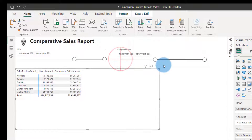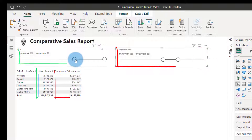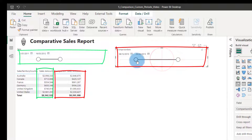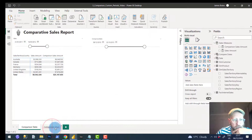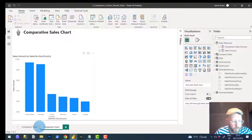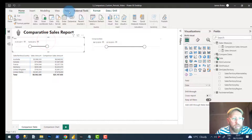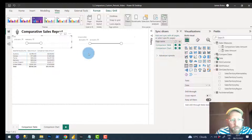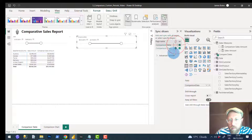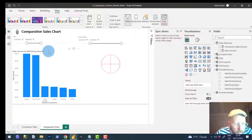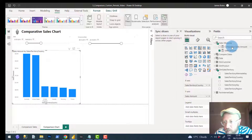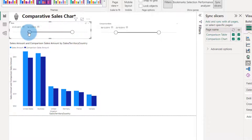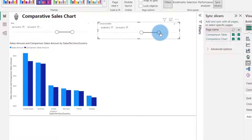Now we drag the comparison sales amount measure in. You now have a comparative amount right alongside your regular sales amount — you can see that period versus that period. Let's also replicate the slicer to the other page so both comparisons are visible on the chart.